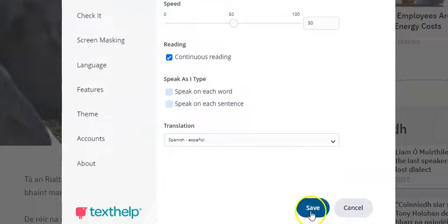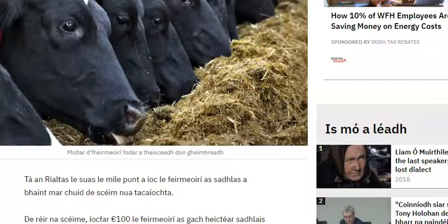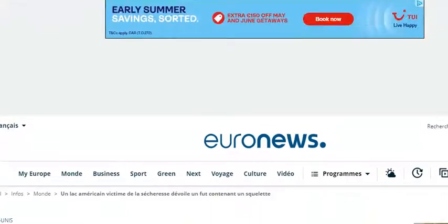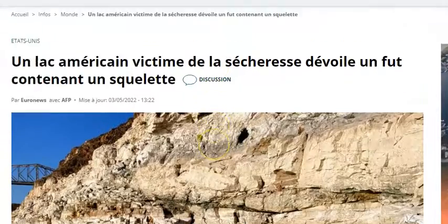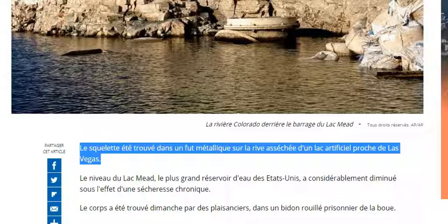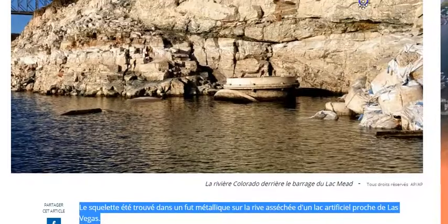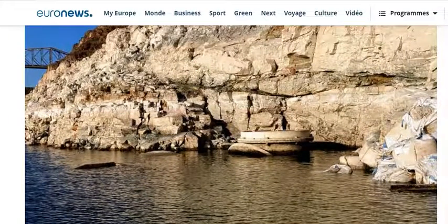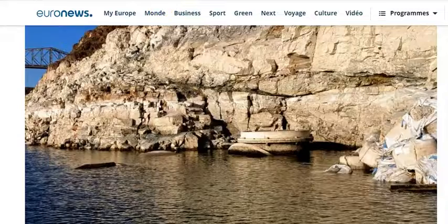Let's try French. If I press Save and go back up and click on Euronews, here's a news article in French — same principle again. You highlight the text, go up and press Read&Write to switch it on, and away you go.